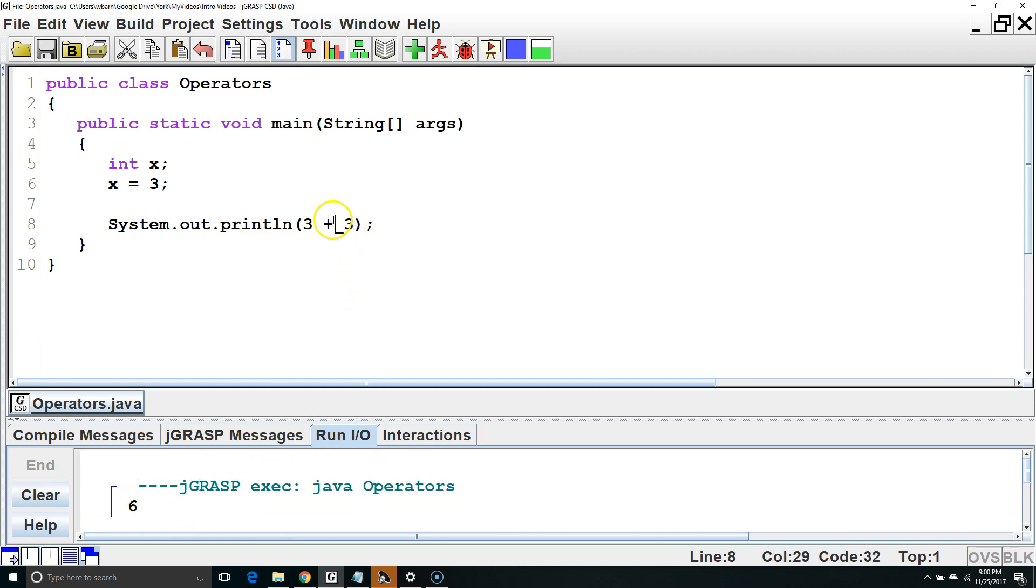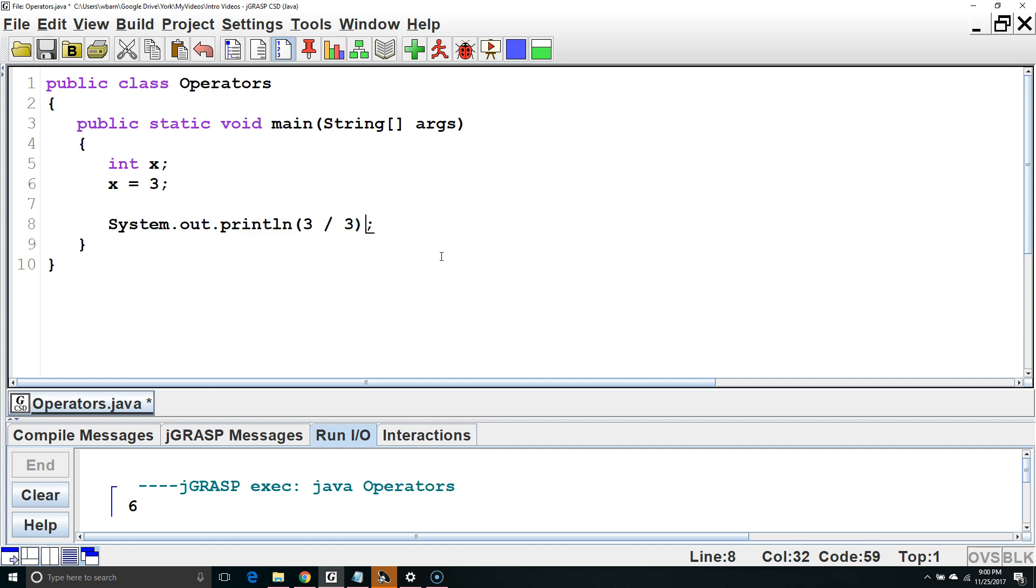We could also use subtraction, multiplication, or division. Division is handled differently depending on whether we are dealing with an int primitive type, or a double primitive type. We will learn more about how this works in another video.